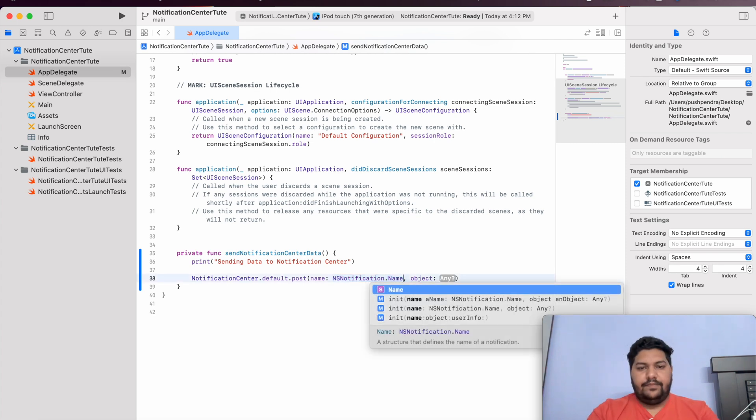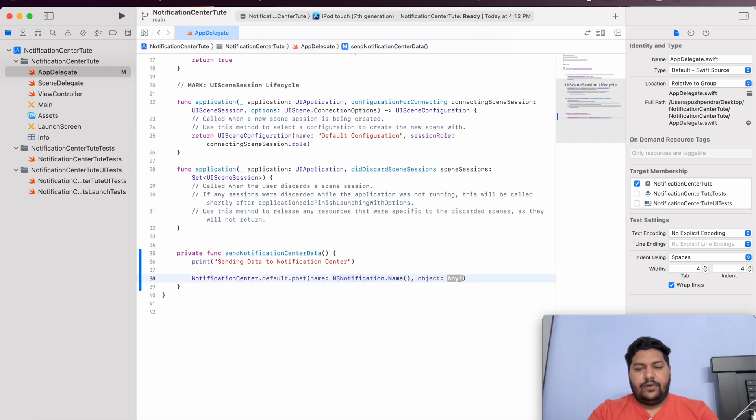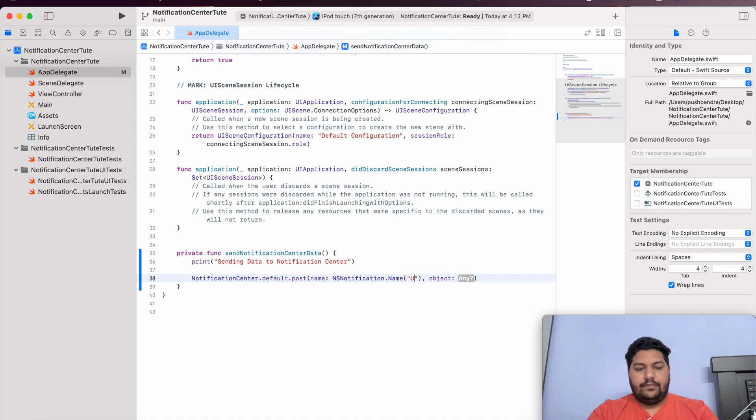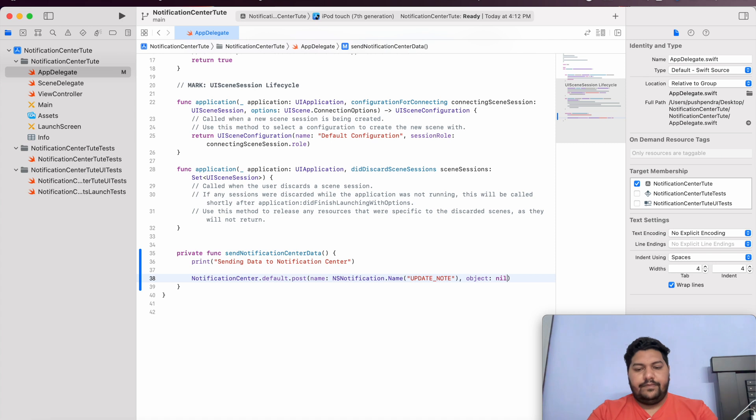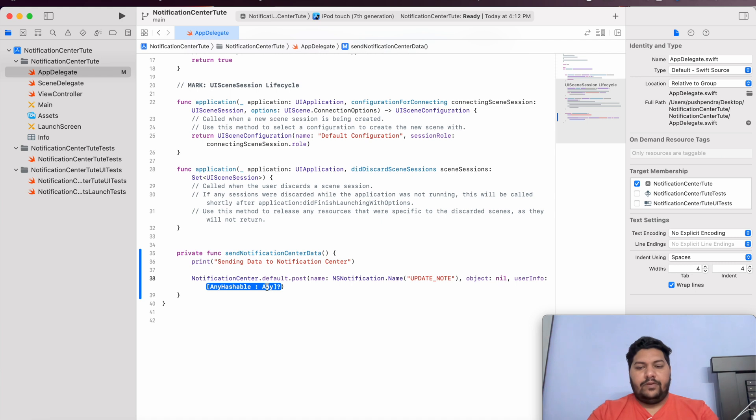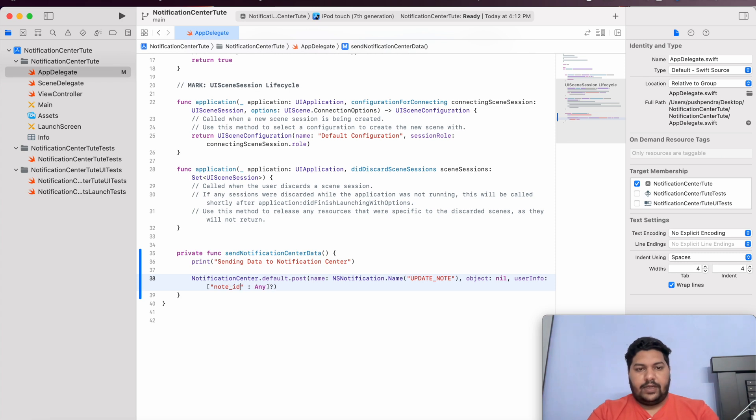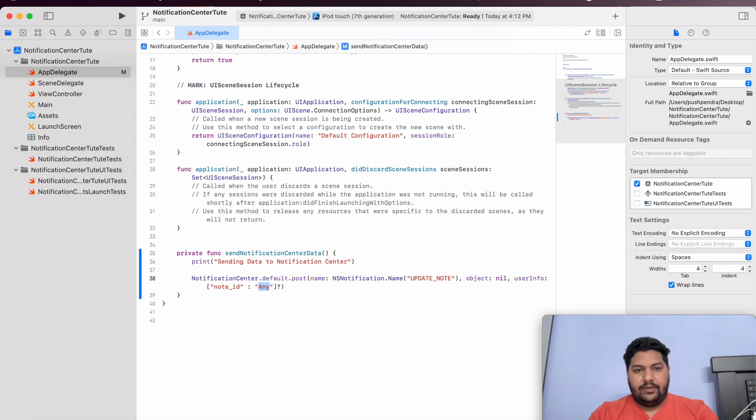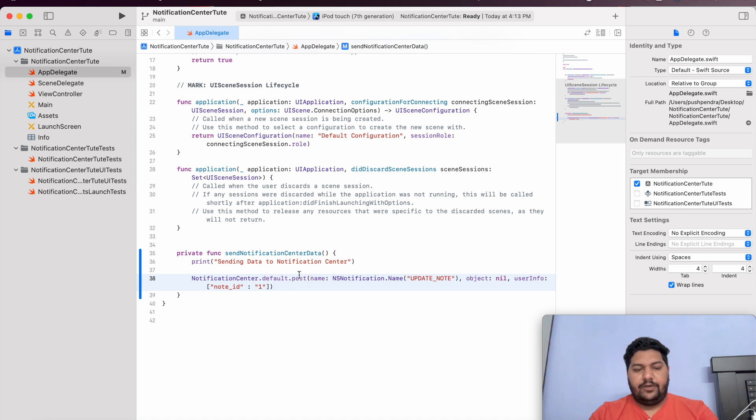Notification Center dot default dot post. What is the name of the notification you would like to send? We are going to give the name. Let's say, update not. Object can be nil. And here is one another thing that is user info. User info will be always any hashable and type of any. This we can give. Let's say, I need to pass not underscore id. That is, I can say anything which is coming, which you are getting from backend or anywhere. That is my data, which I am going to post from the Notification Center.